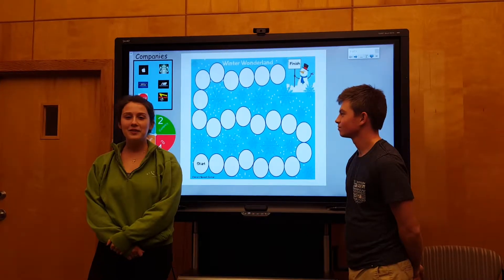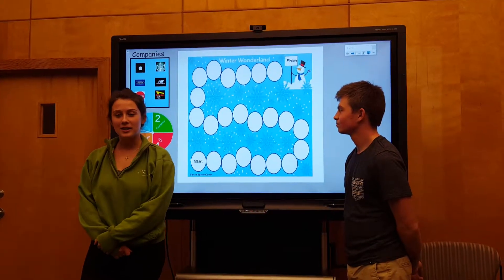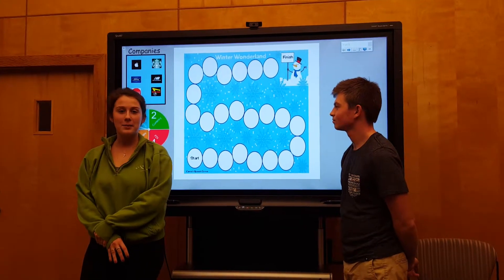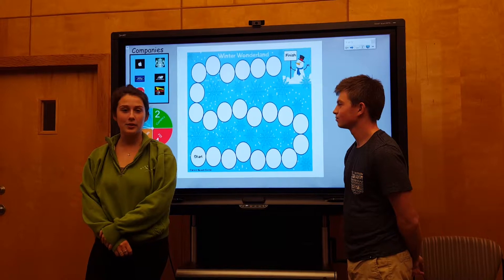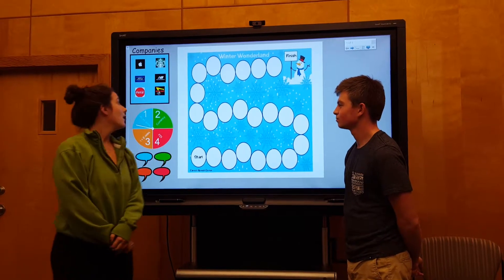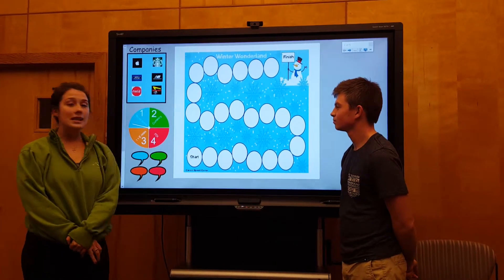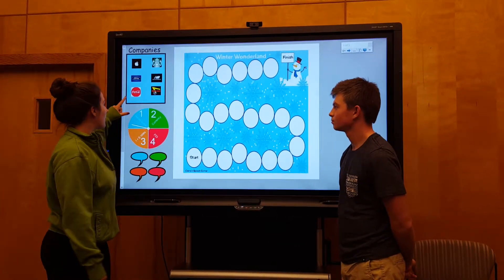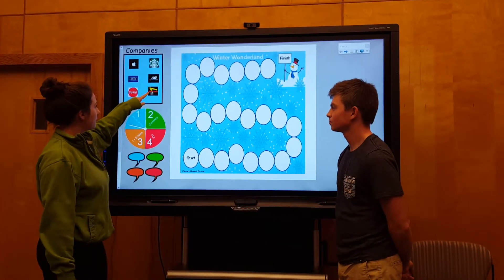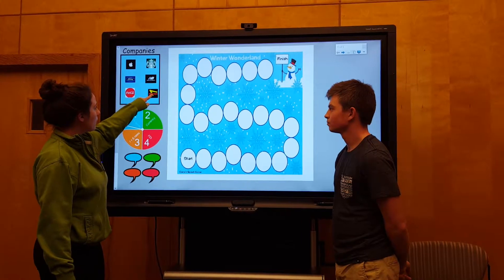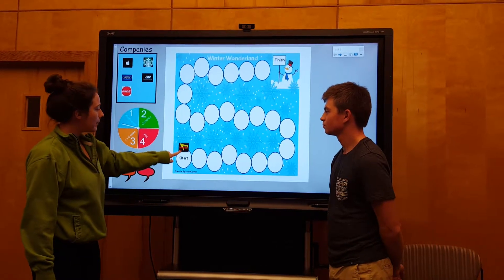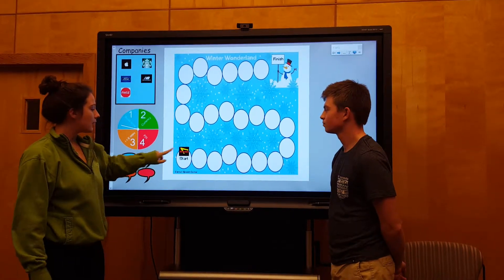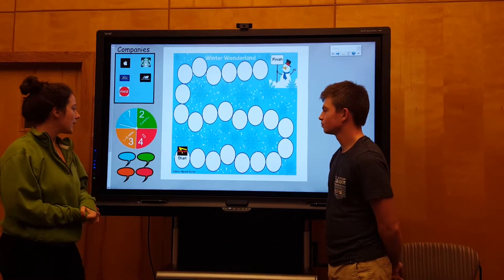Now that you've downloaded the game onto your smart board, it's time to determine if you're going to play independently or in teams. Once the teams are figured out, each team will choose a company to represent. To start the game, move your piece down to the starting space.